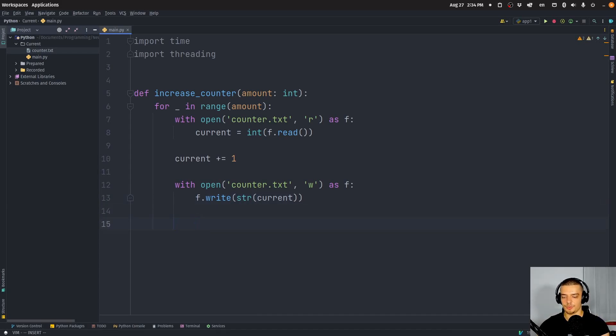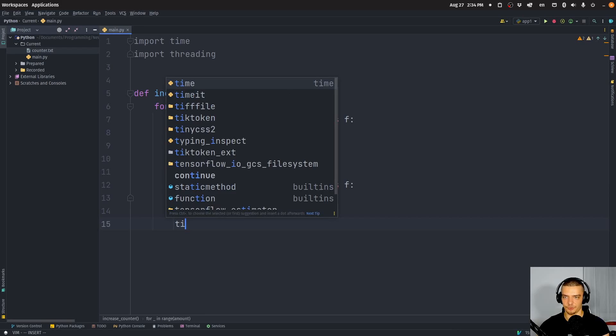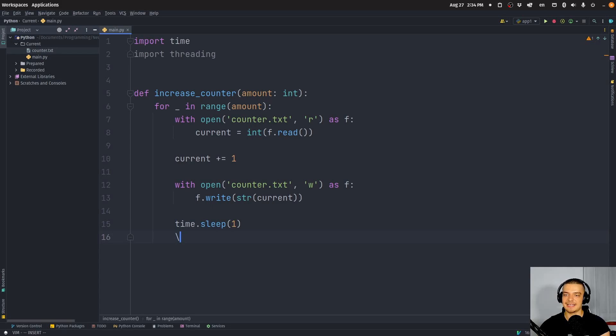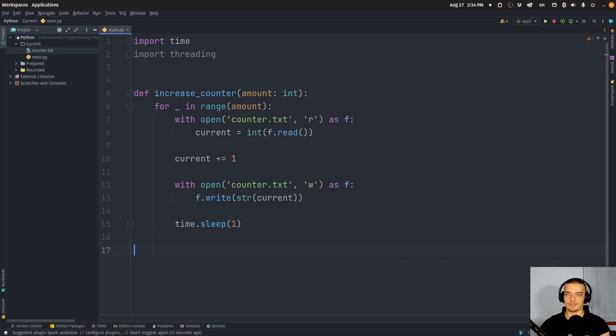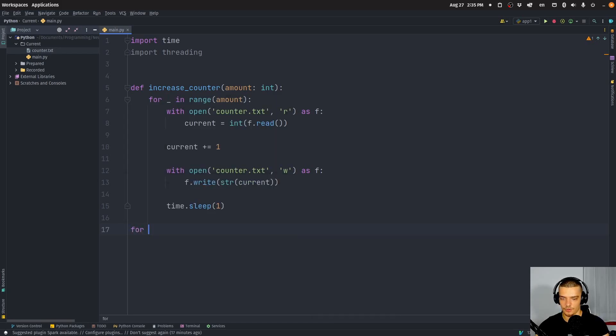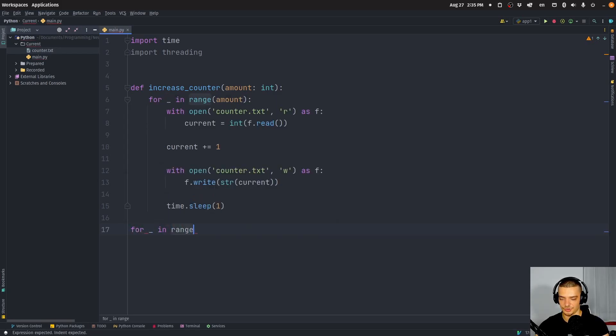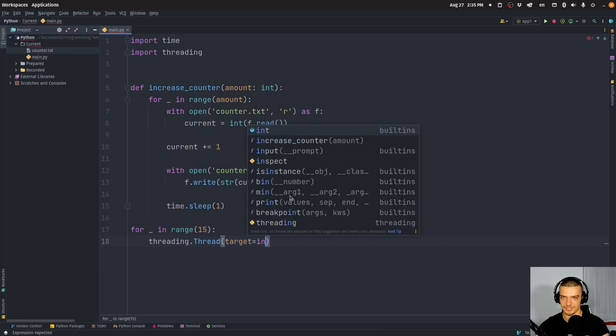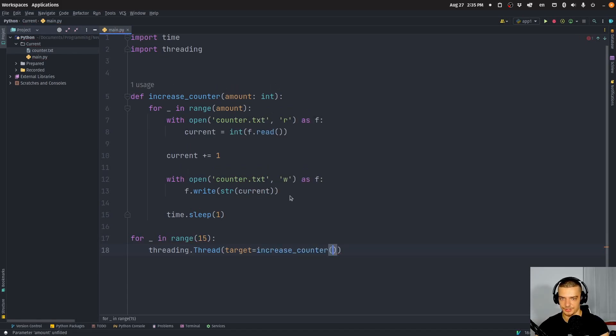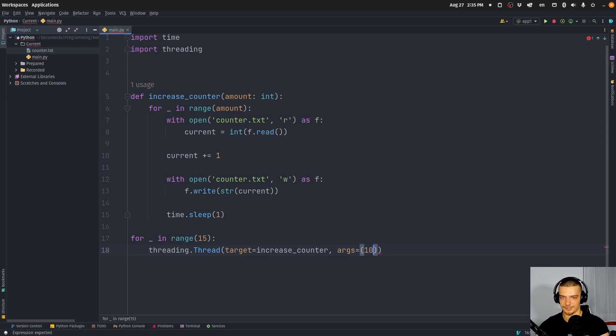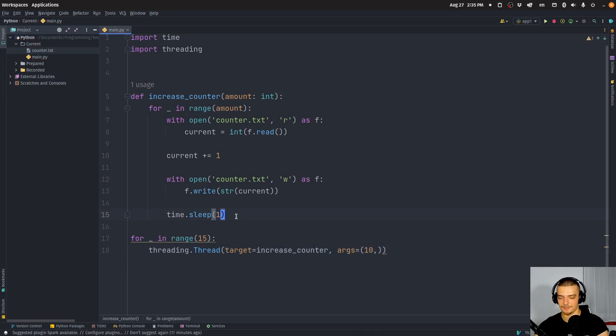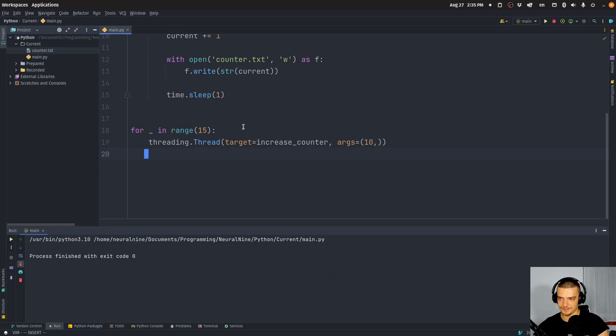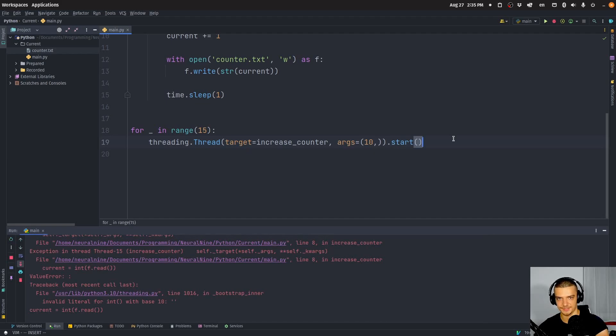And with every iteration, we're going to sleep for one second, just so we can artificially slow this down so that it can happen somewhat simultaneously. And what we're going to do now is run 15 threads at the same time, executing this function accessing this file. So for placeholder in range 15, I'm going to say threading.Thread, the target function is going to be the increase_counter function, and we're going to pass the arguments here 10 as a tuple. And then we're going to run this and start these threads.